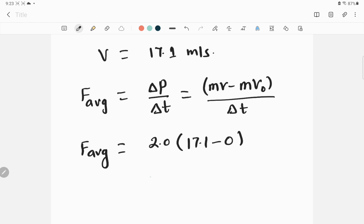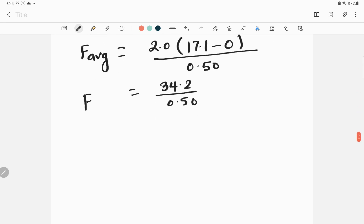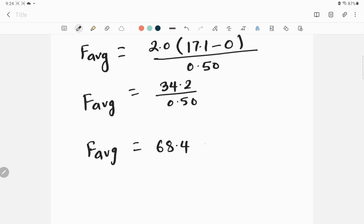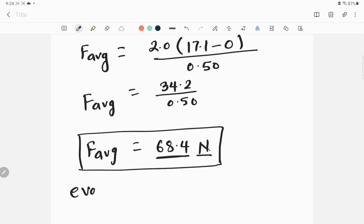Substituting the values: F_average = 2.0 × (17.1 − 0) / 0.50 = 34.2 / 0.50 = 68.4 Newtons. So the average force exerted by the mud ball on the ground is 68.4 N.